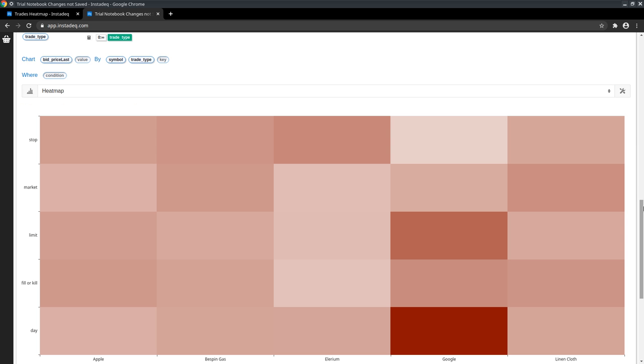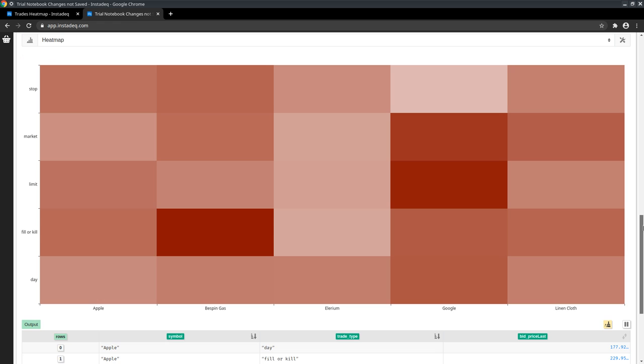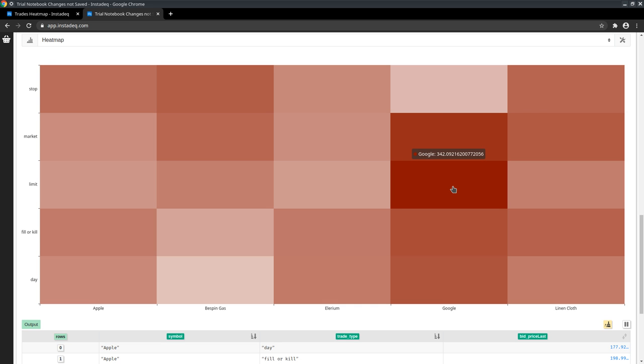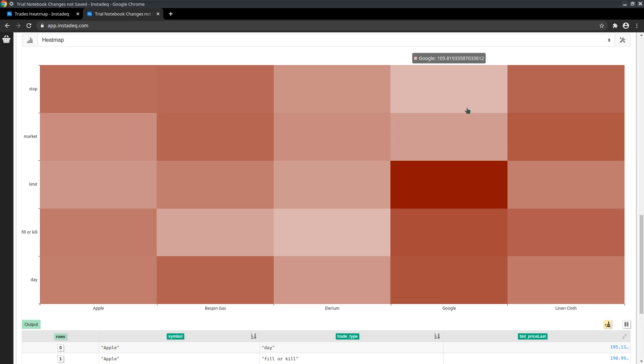With this we have a heat map and we can quickly see which are the highest bids and the lowest bids in a heat map.